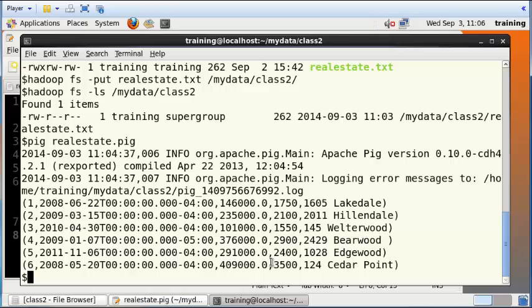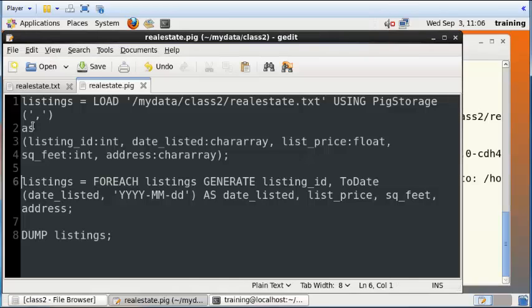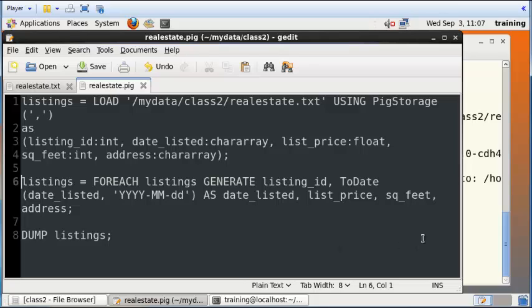This is a simple script that takes in a flat file, loads that into a temporary table, and essentially returns the contents as it is. This just illustrates how we can get started with Pig. Thanks for watching.